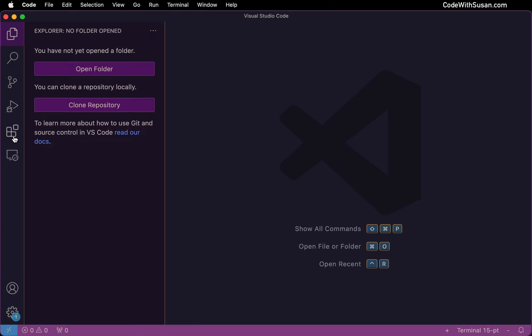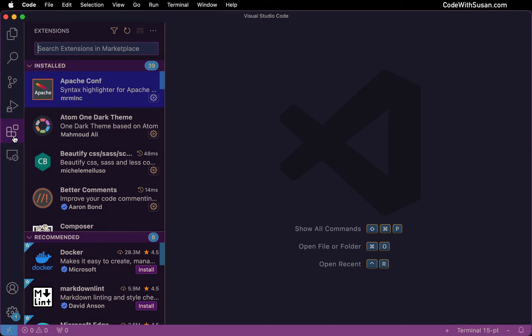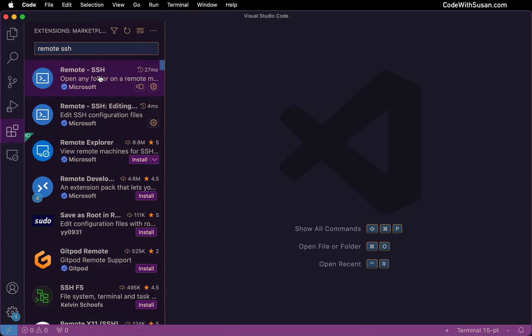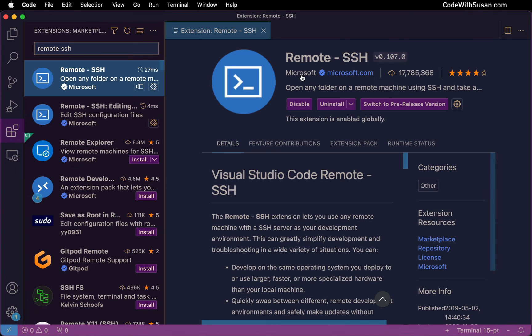So the first thing we're going to do is go over to extensions and search for remote SSH. Should be the first option. The author of this extension is Microsoft. Go ahead and install this extension.